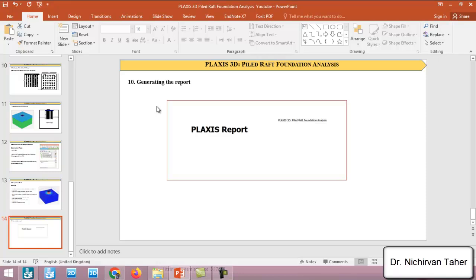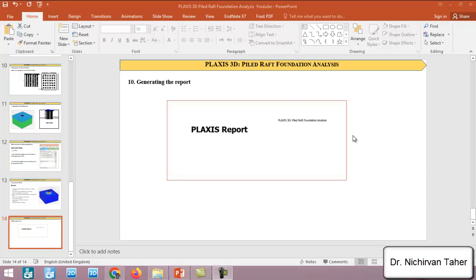In the last lecture, lecture 10, we will talk about how to generate the report using PLAXIS 3D. This is an introduction for the PLAXIS 3D pile raft foundation analysis course. As I mentioned before, the registration link for this course will be available in the description below the video and if you want to get the full access you can register from the link or contact us via WhatsApp or email address.